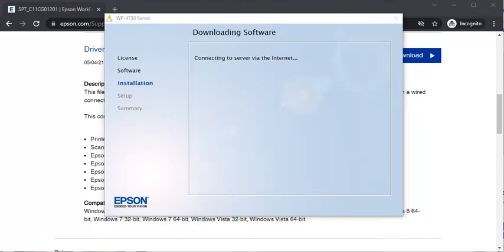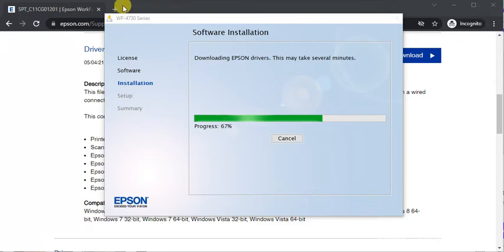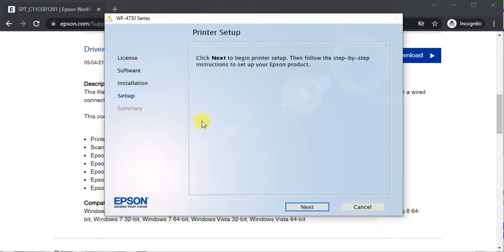Now it is downloading software and connecting to this server. And download in progress. Now installation is completed and we need to complete setup. Click on next.